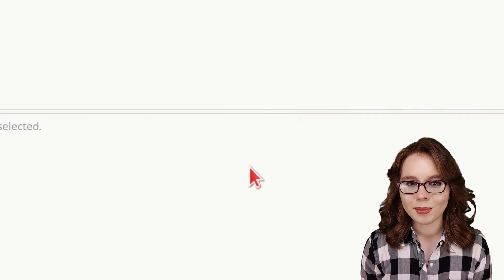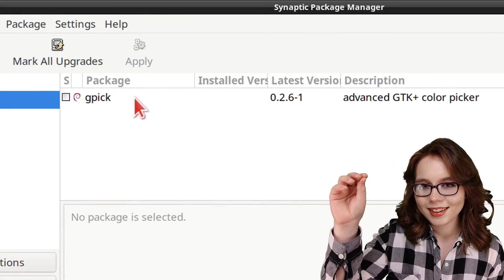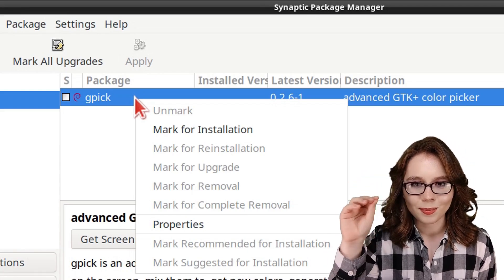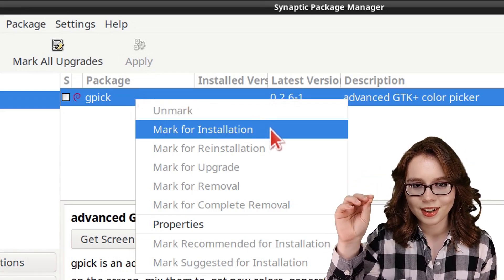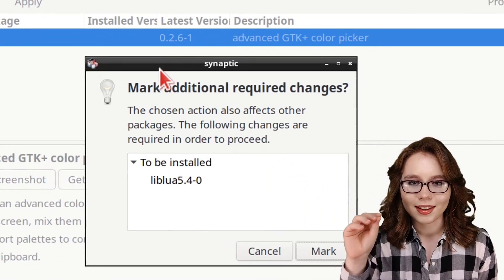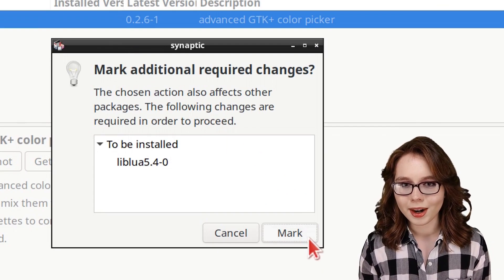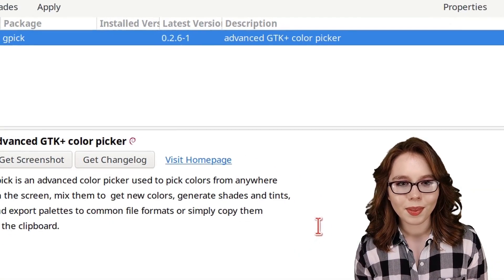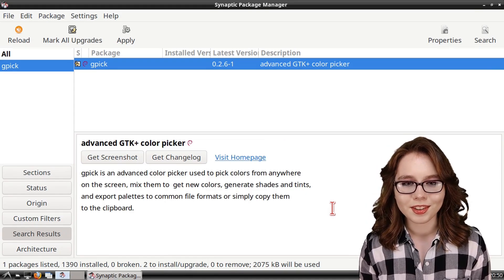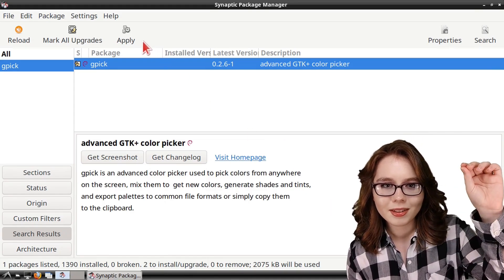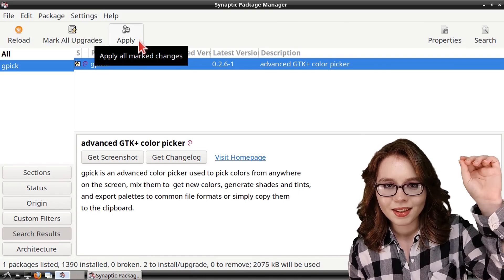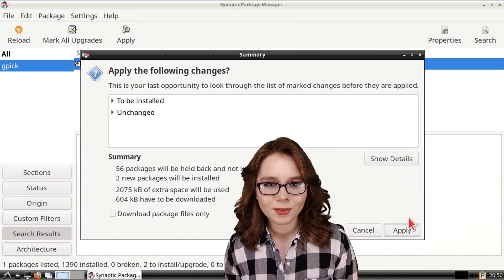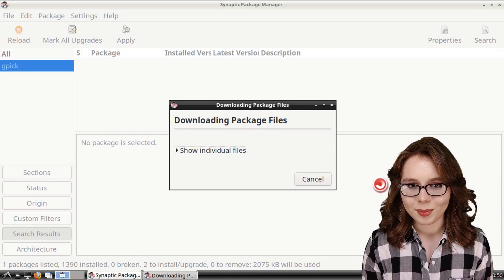When GPIC comes up, we can then right-click on it, select Mark for Installation, and then click on the Mark button for the additional required changes. From there, to install GPIC, we just need to click on the Apply button, and then click on Apply again to confirm that we want to install GPIC.